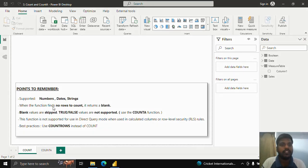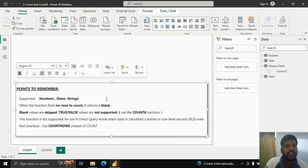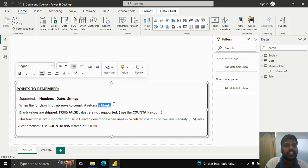Hello everyone, today we shall look into the COUNT and COUNTA functions. The COUNT function supports numbers, dates, and strings. If there are no rows in the column to count, it will return blank. If the column consists of blank values, those rows will be skipped.